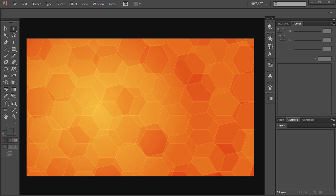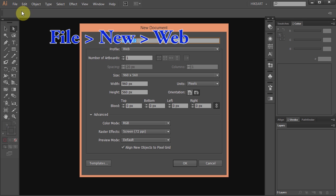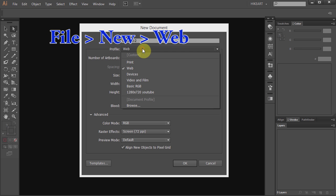Hello. Today I'm going to show you how to make this background. Let's make a new document. Go to File, New, and set the profile to Web. Click OK.